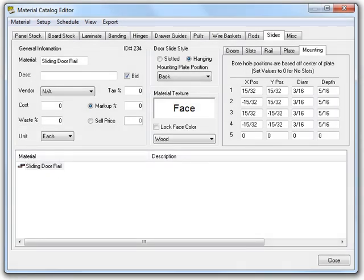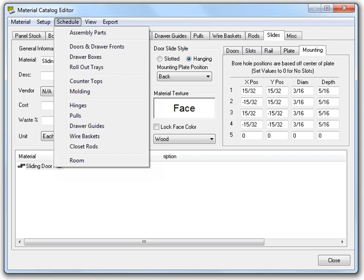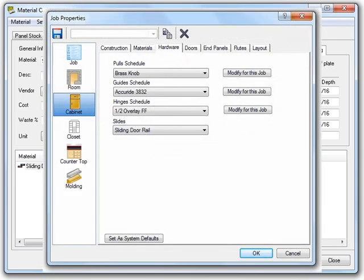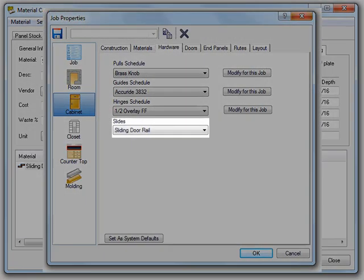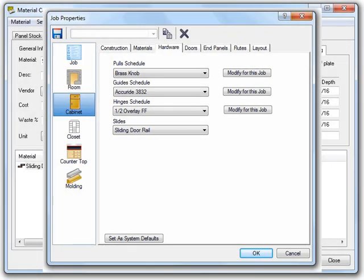One really important final note that I want to make is this. There is no material schedule for this type of material. If we look at the schedule menu, we can see there is no slide item available. Now, if we look at our job properties dialog real quick, we can see that in our hardware tab, we do have a combo box that allows us to select the slide. This is going to pull directly from the material catalog.